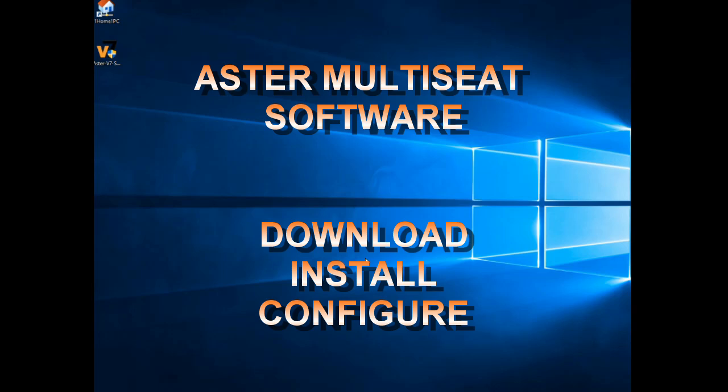How to download, install, and configure ASTRO multi-seat software on a Windows 10 system.